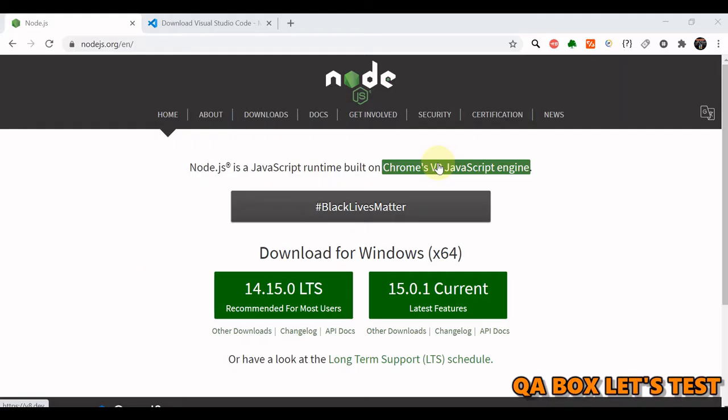Hi there. Welcome to QA Box Let's Test. In this video, I'll show you how to install Node.js onto your computer.